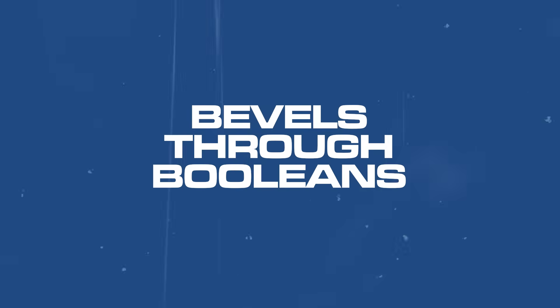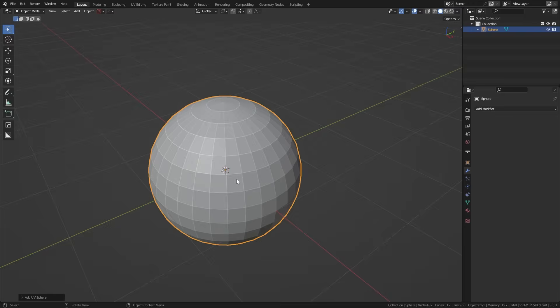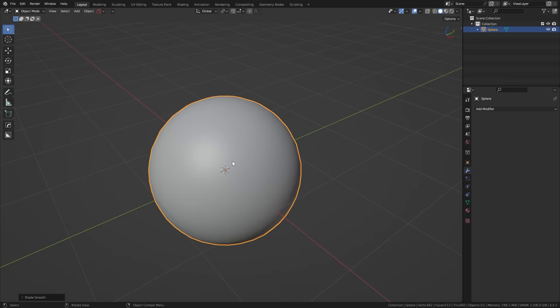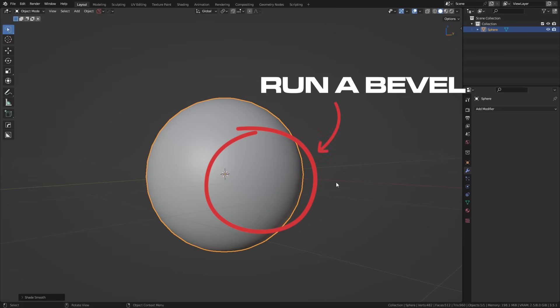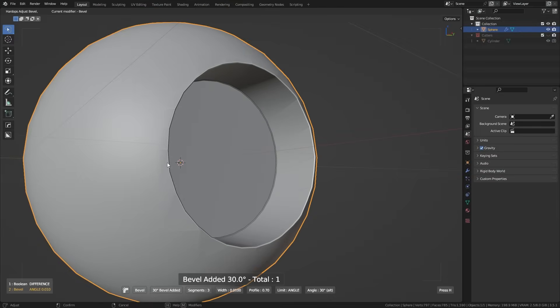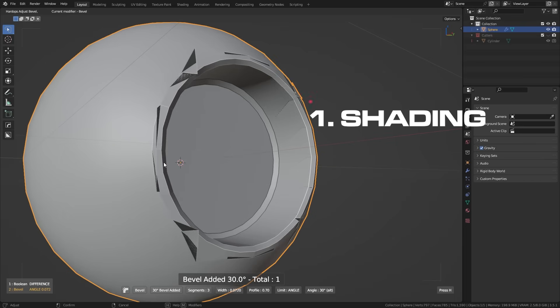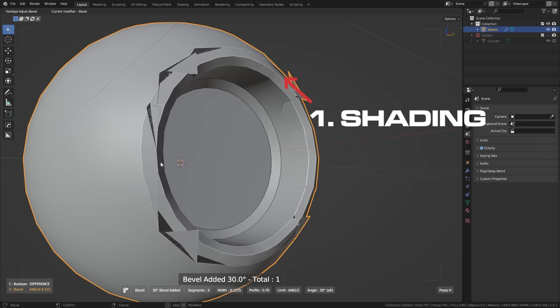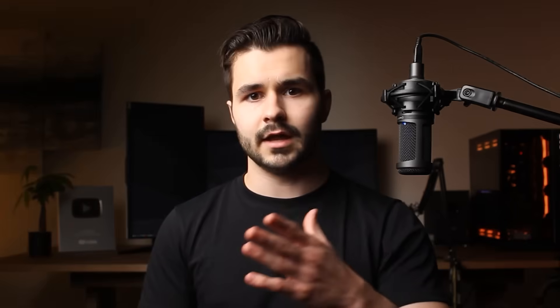I want to show you some amazing stuff it can do that you simply can't achieve in Blender. Number one: bevels through booleans. Let's say I were in Blender and I had a shape like this and I wanted to cut a hole and then run a bevel. We'll encounter two primary issues: one is with shading, and two is with the bevel.